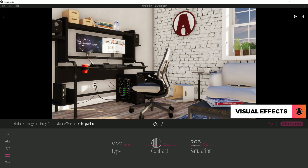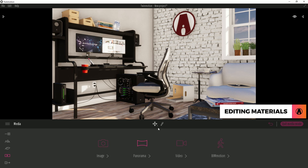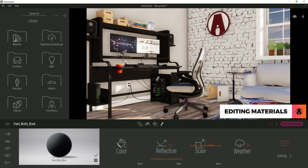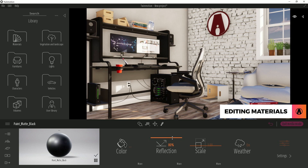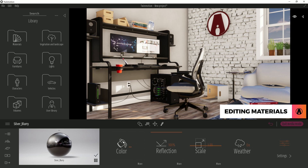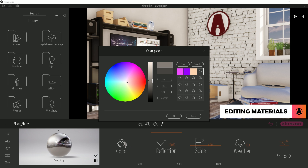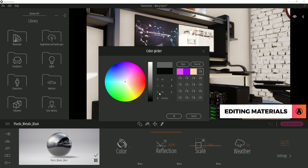Now that I'm happy with the lighting of the scene, I will start editing some materials. To start, click on this eyedropper tool here and select a material that you want to edit. Adjusting materials is very straightforward. You can adjust the reflection to make it more reflective. For metal materials like this one, you can increase the slider to 100% to make it more metallic. And if the material looks too dark, then you can change the color here.